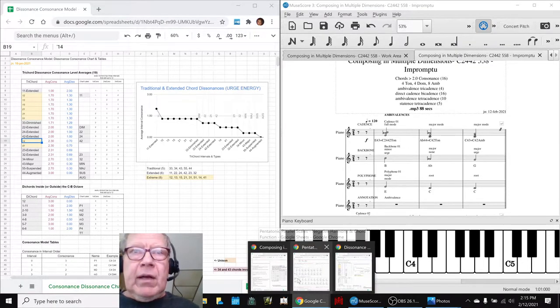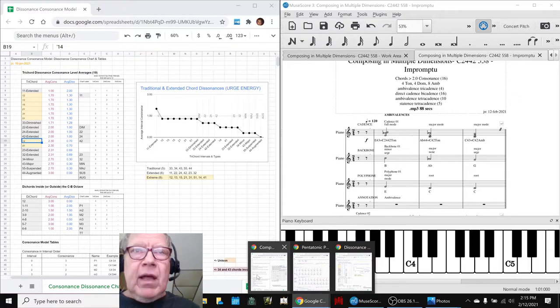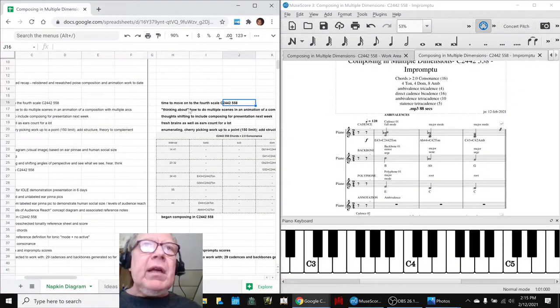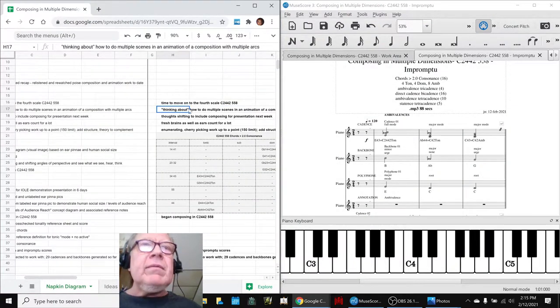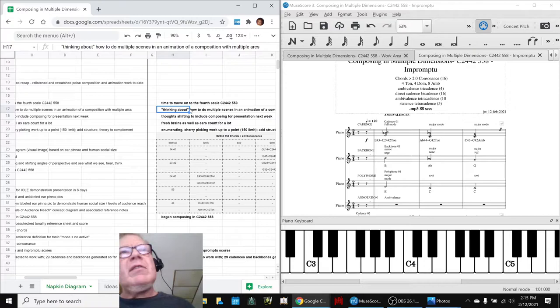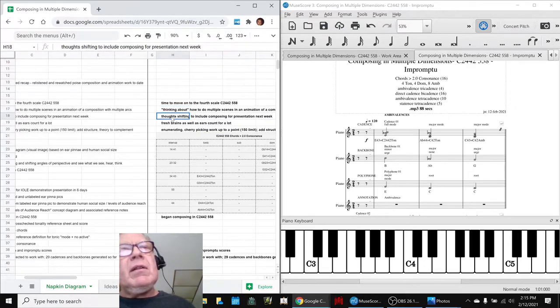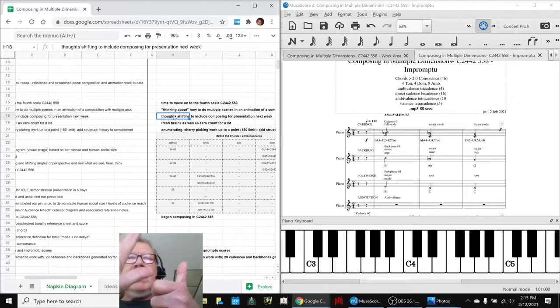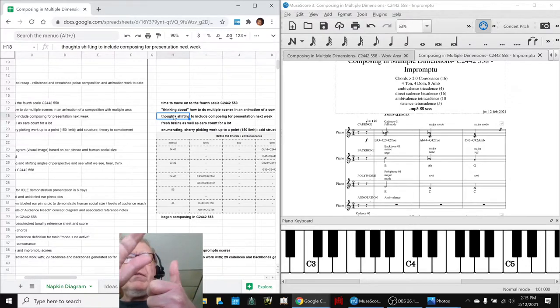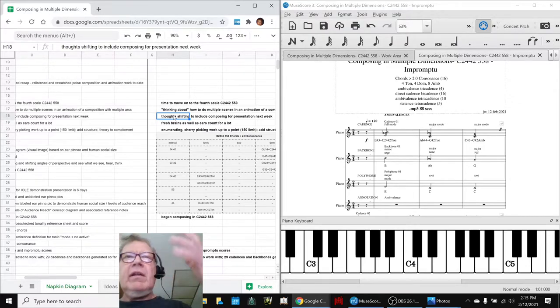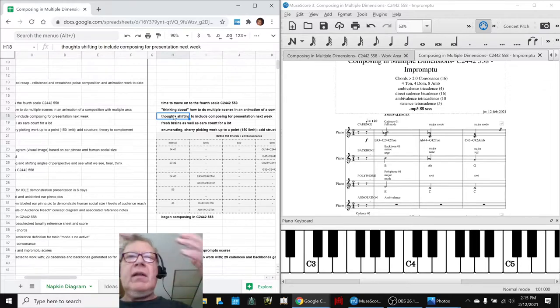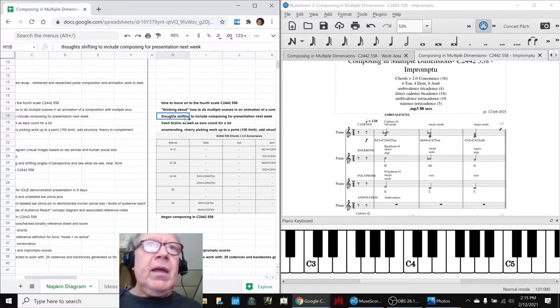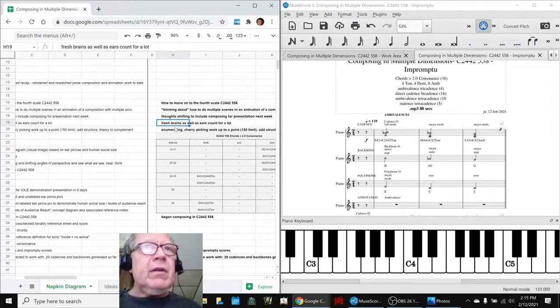We were also thinking about, from our last composition, how to do multiple scenes. I mean, our last composition has six arcs in it. And we were thinking, could we have six different scenes? And our brain said, let's punt, or let's think about it for a while, because fresh brains count for a lot.